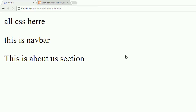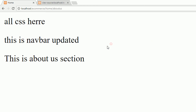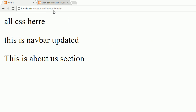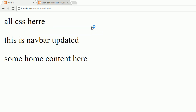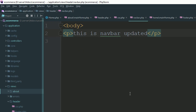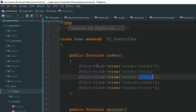Update navbar.php. Go to your About Us and refresh the page — it says updated. Go to your home section — it also says updated. It's easy to manage your code whenever you want to break your HTML content into multiple views.